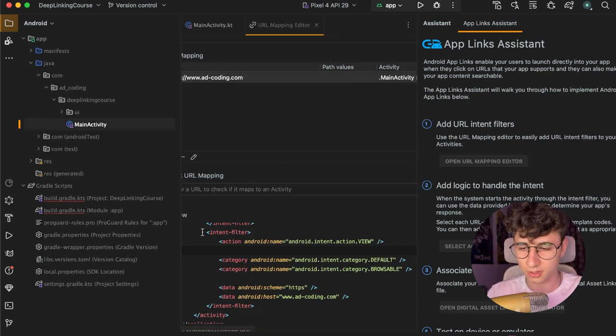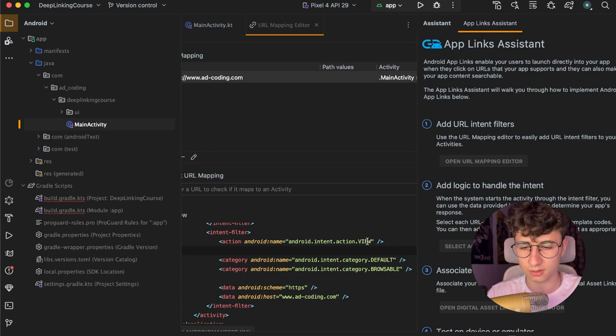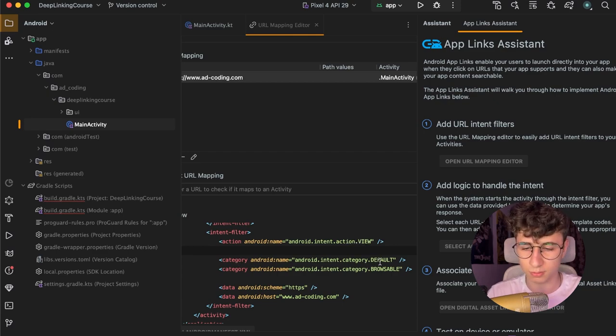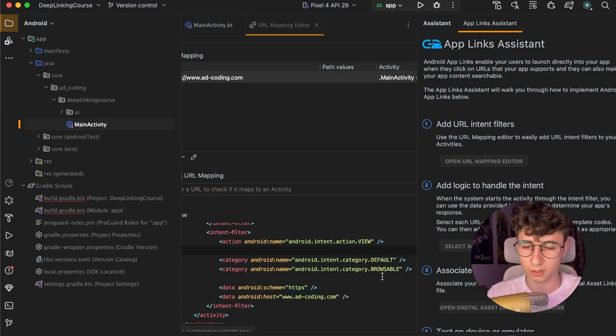As you can see this added an intent filter and some things inside so let's take them one by one and see what they are doing. The action view means that the app can be opened. The category default means that the app can be opened by default by the link. The category browsable means that it can be opened by a browser.